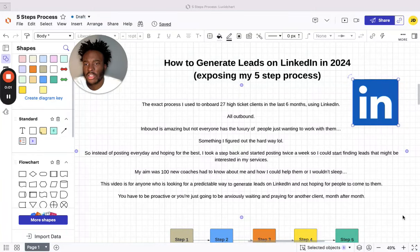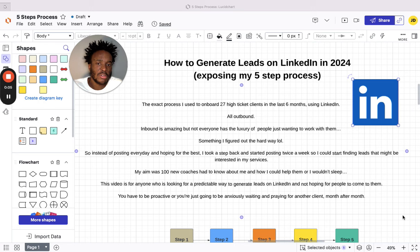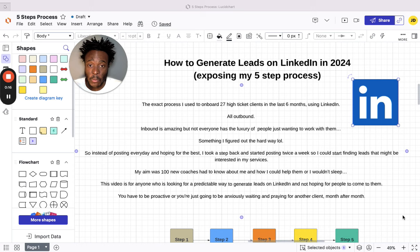I've cracked the code, guys. The code has been cracked on how to generate leads on LinkedIn. This is the only video you need to listen to.